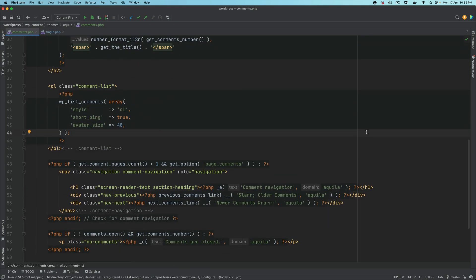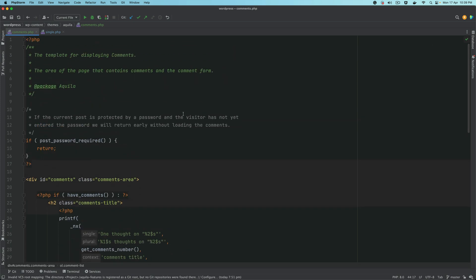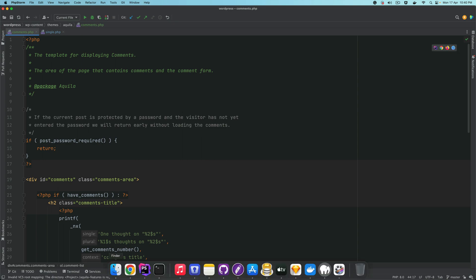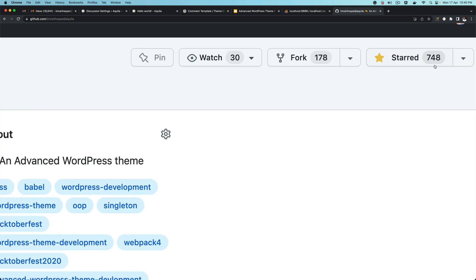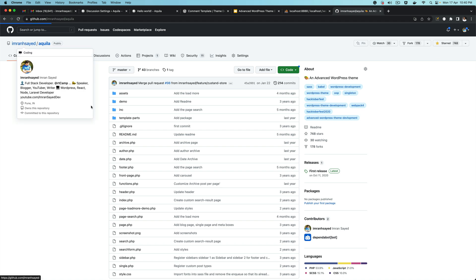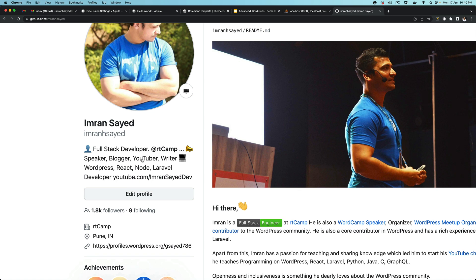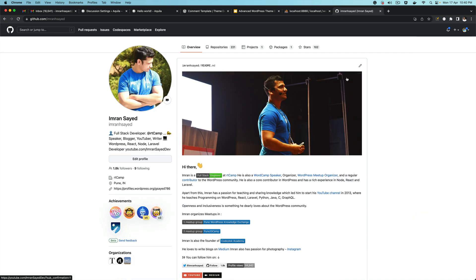So that's basically how you display comments. In the next video, we're going to dig deeper and look at these functions — how WordPress understands that it needs to display comments, and how WordPress decides to pick up this particular file. I hope you liked the video. If you did, please give a thumbs up and subscribe to my channel. Do star my repository to support my work — thanks to all 748 people who've already starred it, let's take it to 1000. Follow me on GitHub at Imran H Sayed.